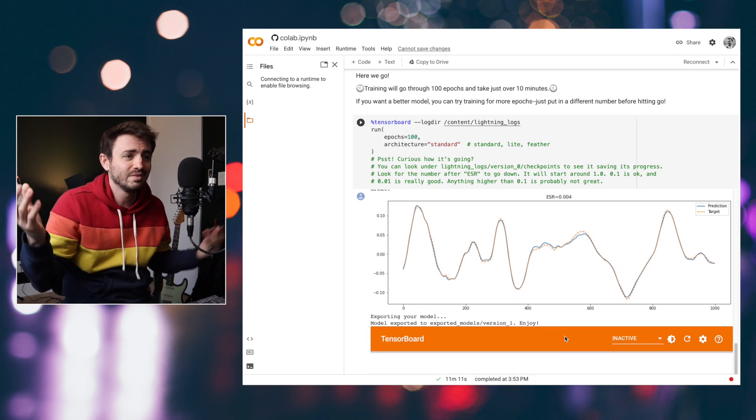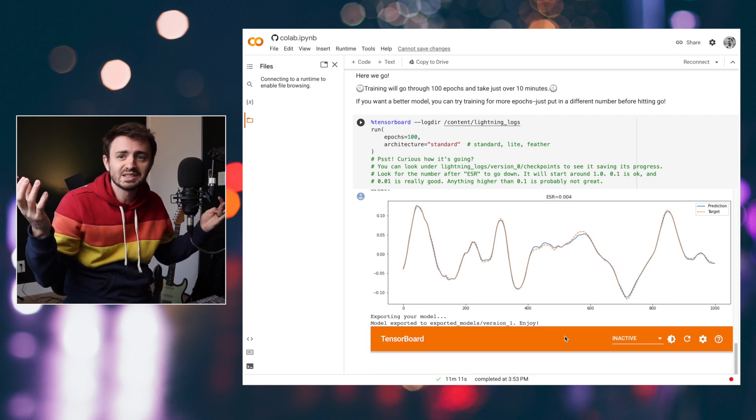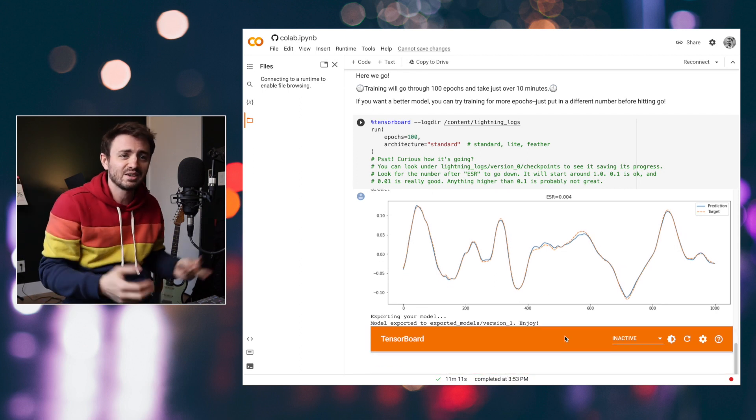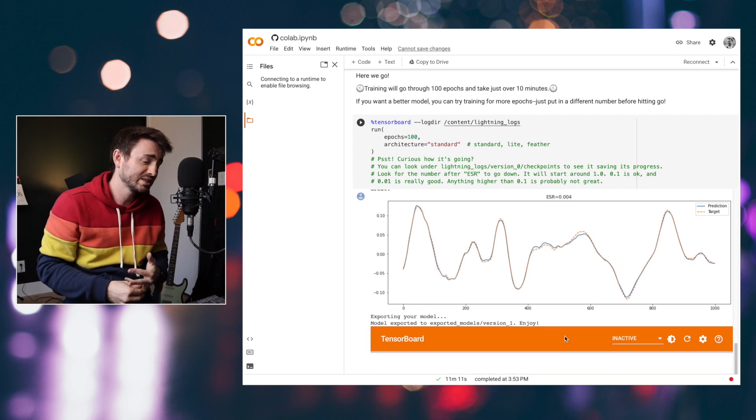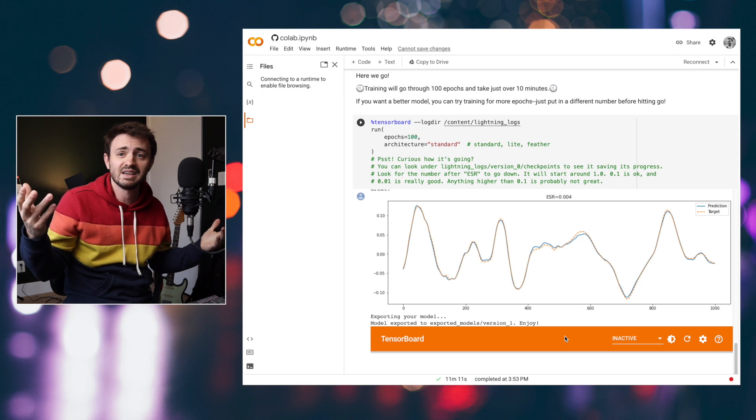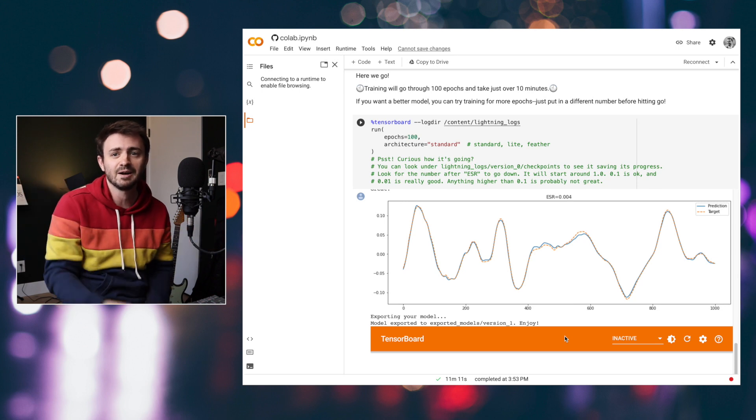The important question is not how to get there. The important question really is: how does it sound? So let's check it out.